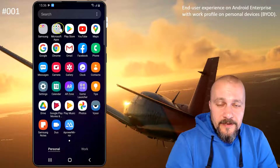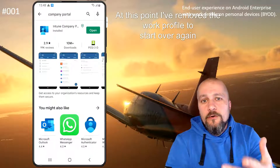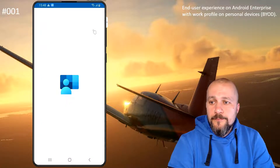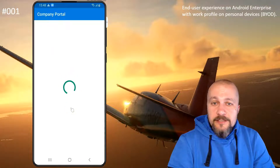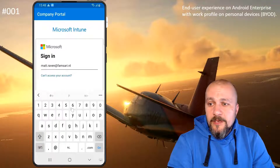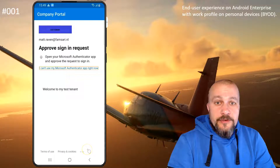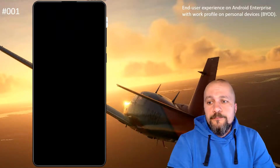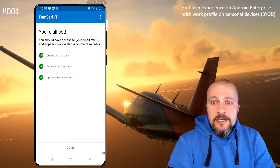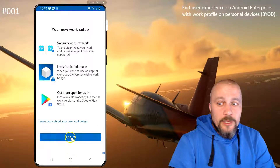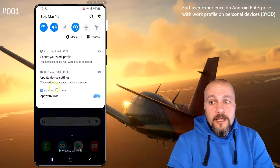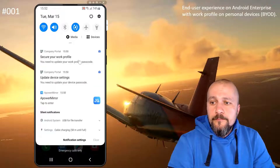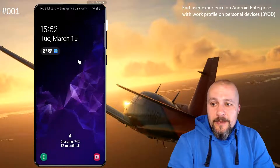I'm going to reset the device by removing the Company Portal app and then start over again to see what happens when we choose the other option: Secure Your Work Profile. We're going to open the Company Portal app again, sign in with the same username as before, and create the work profile. I've also reset the device PIN back to 1234. Shortly I'm going to have two different PINs to deal with — one to unlock the device and the other to open the applications in the work profile.